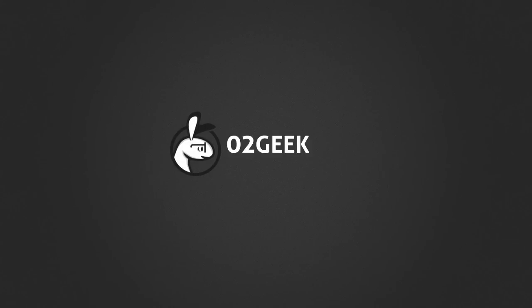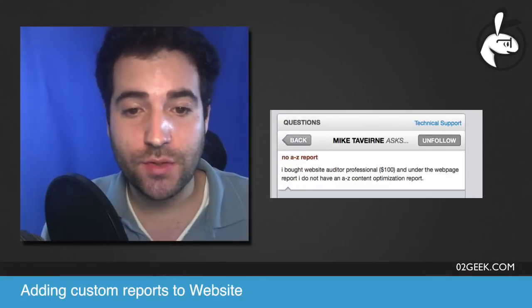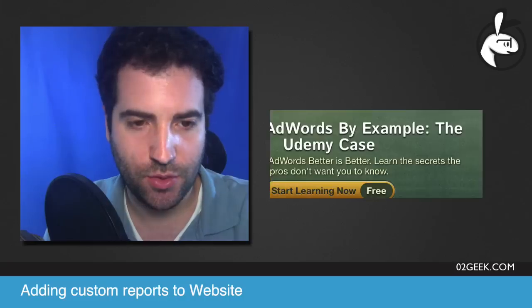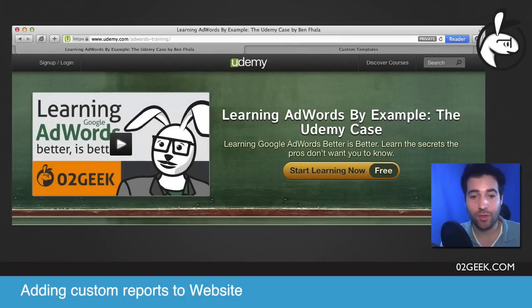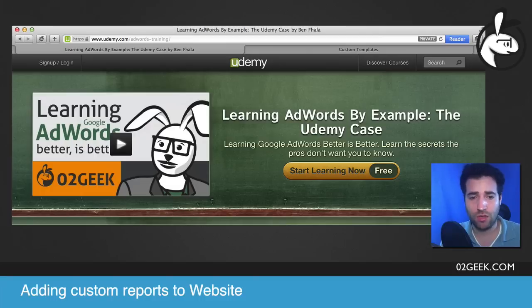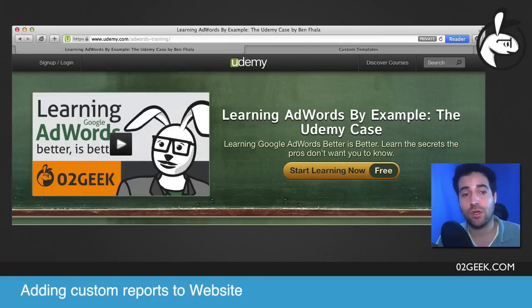Zero to gi. Learning better is better. One of our students, Mike Taverin, in our course — Learning AdWords by Example, the Udemy case — which is on Udemy's website, where we teach you guys how to work with AdWords for the first time. It doesn't really matter if you're going to be a teacher on Udemy or not. We go through the steps that I think are the most critical to get a foundation working with AdWords.